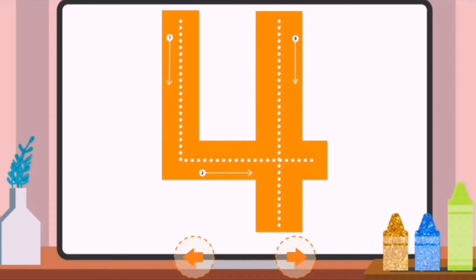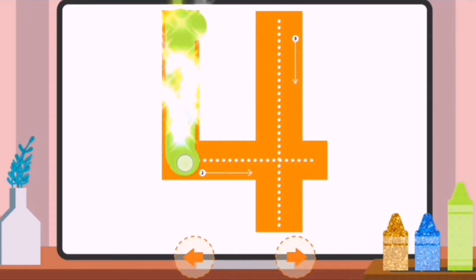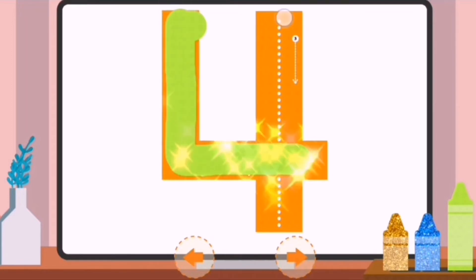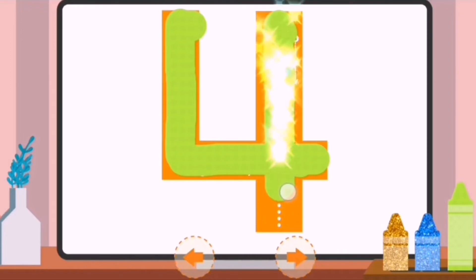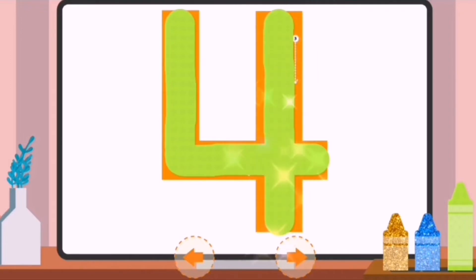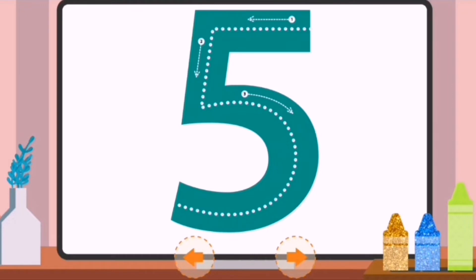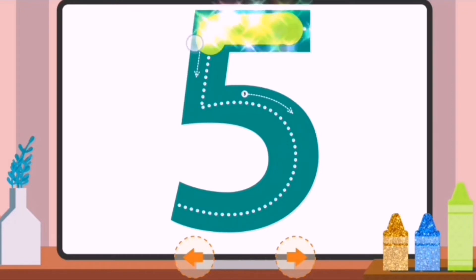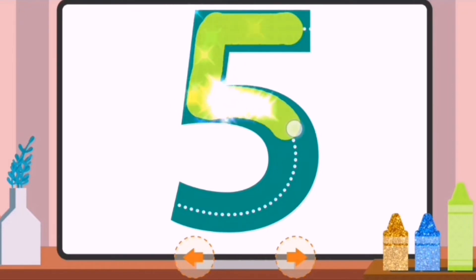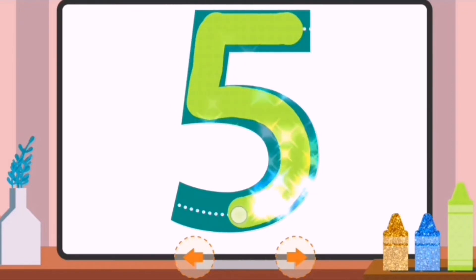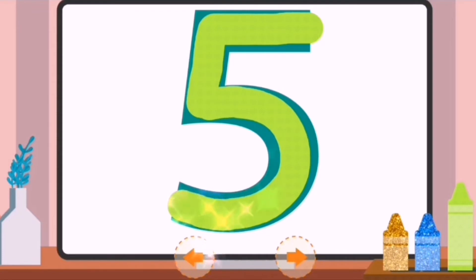Trace the dots to complete the number. Four. Trace the dots to complete the number. Five.